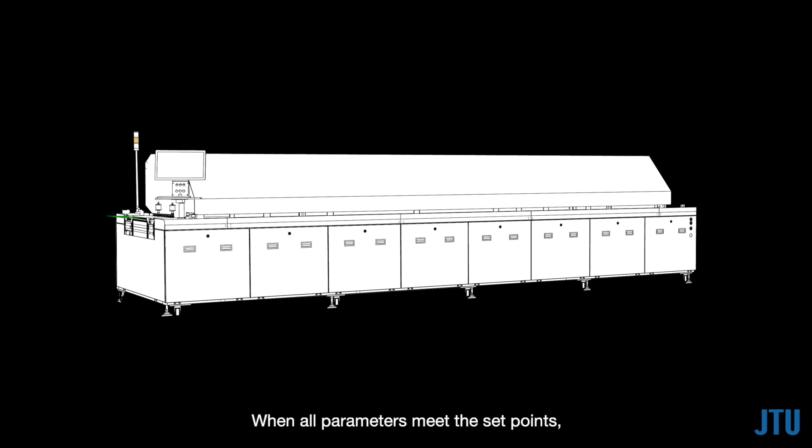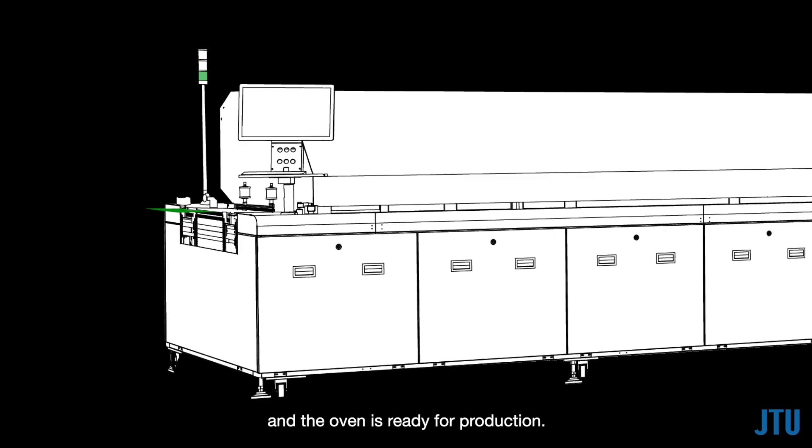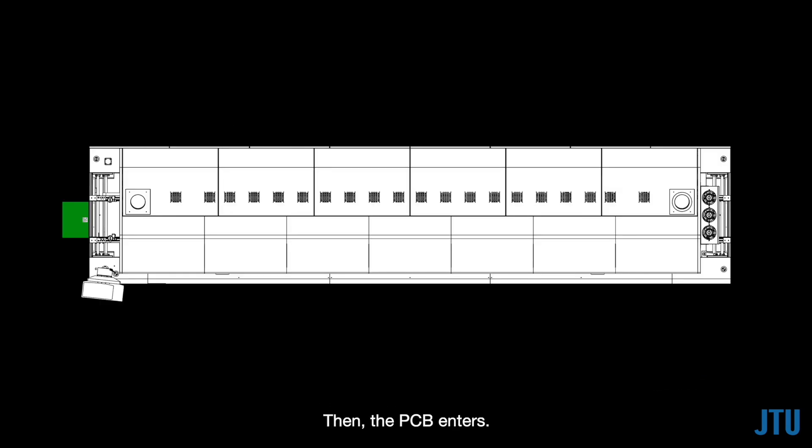When all parameters meet the set points, the tower light turns green, and the oven is ready for production. Then, the PCB enters.